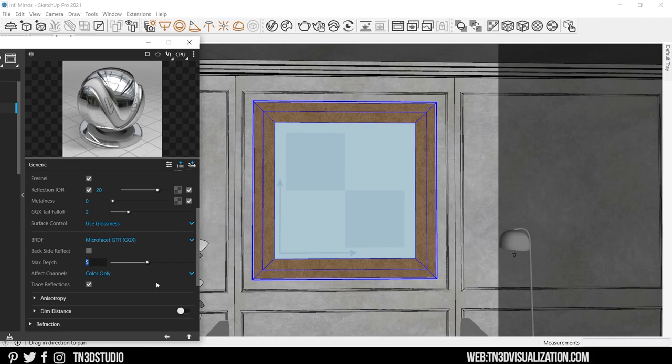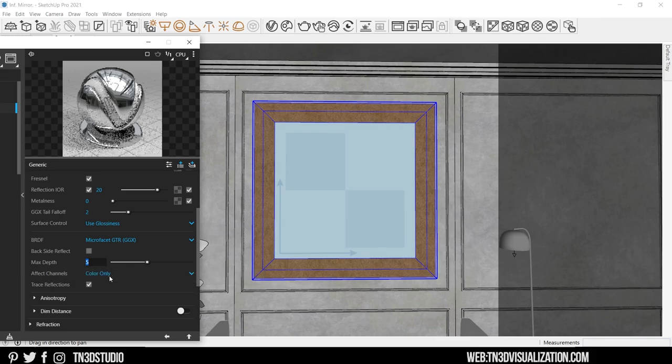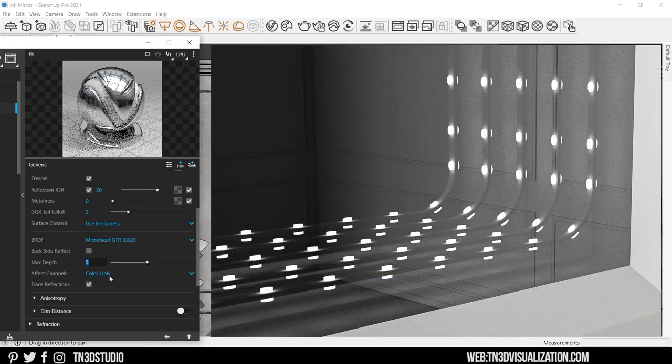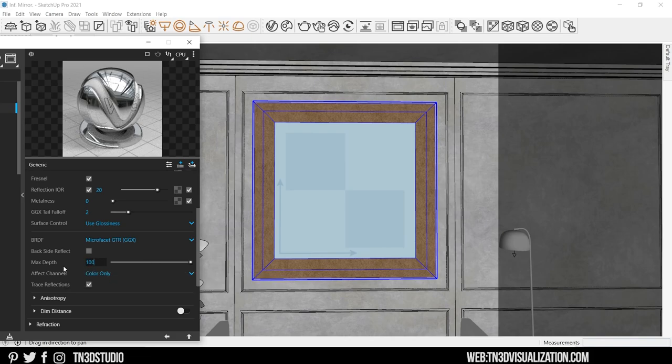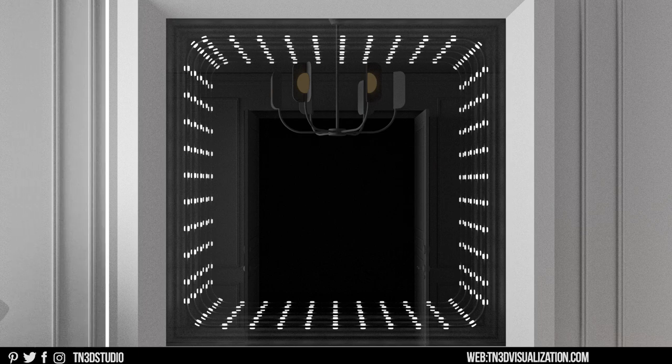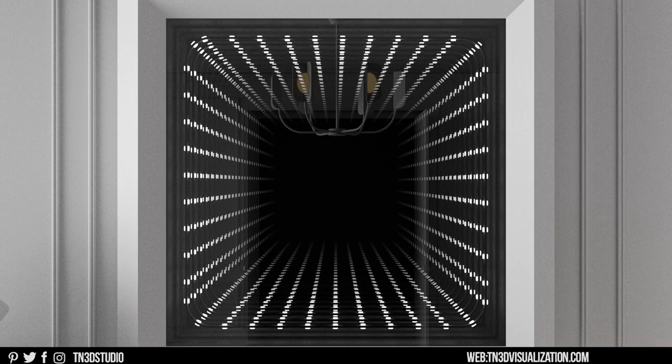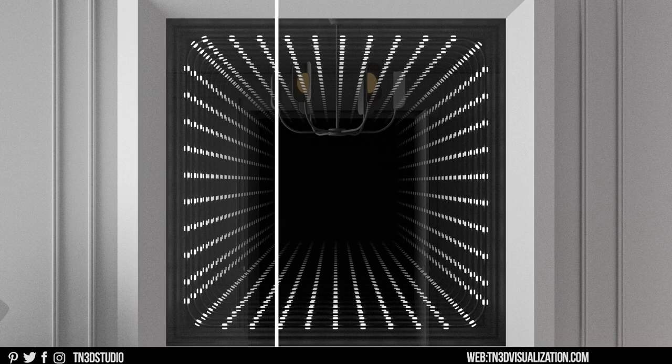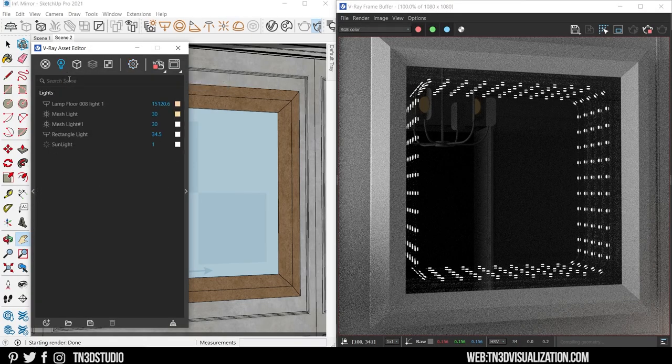This setting controls the number of times a ray is reflected on our material. And the default value is about 5, which is the same amount of time we've seen our lights reflected in the mirrors. So to solve that problem, I'm going to increase this value as much as I need to so that our lights look like they reflect till infinity. Now that our mirror is looking right.